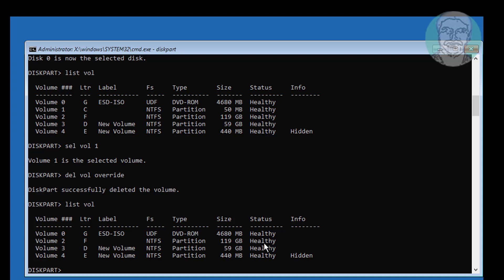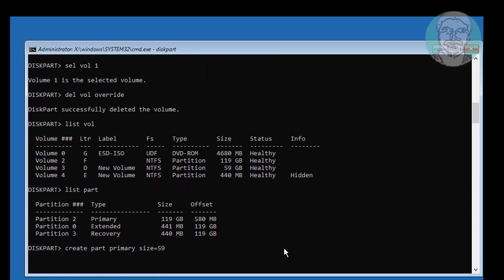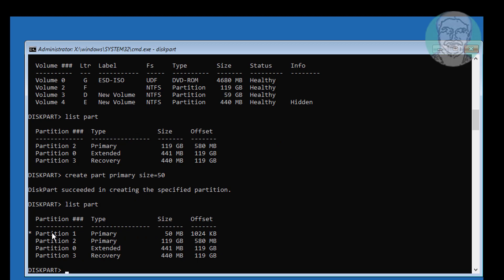Type list partition. Type create part primary size equal to 50. Newly created partition 1 is selected.